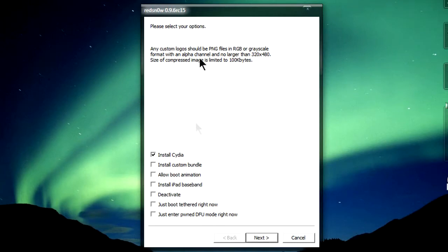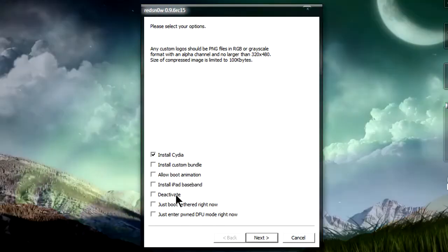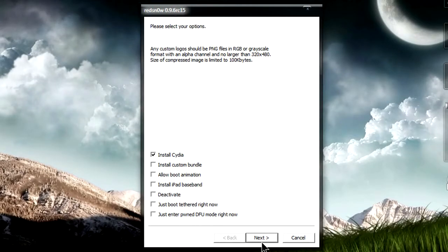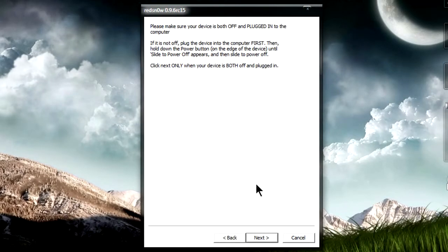It should be preparing jailbreak data. So you get the list of options: install Cydia, install custom bundle, allow boot animation, install iPad baseband, deactivate, and so on. So we're just going to go ahead and just install Cydia, click next.